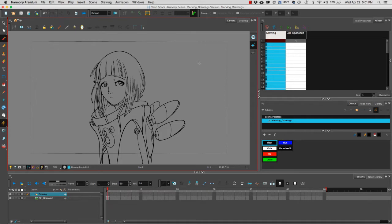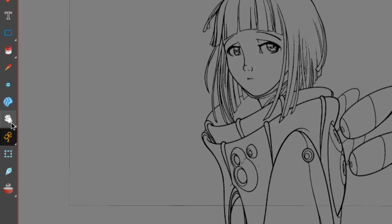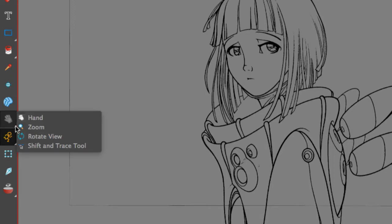To access the Rotate View tool, we can go to the toolbar and then under the hand, if you click on the small triangle to the bottom right, you have the Rotate View.